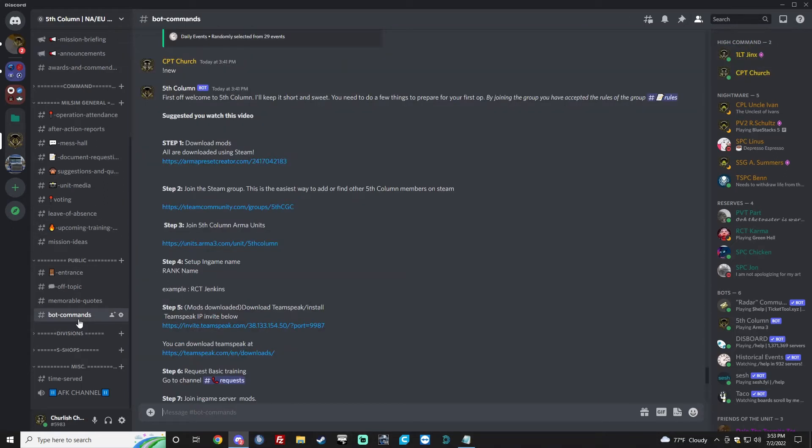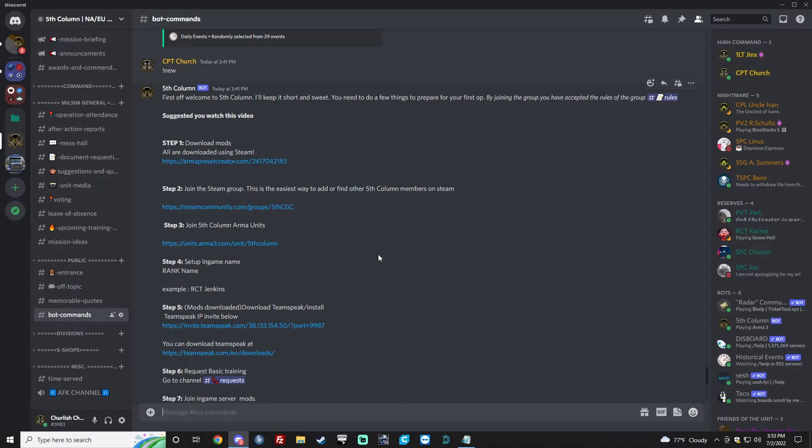Okay, first of all, welcome to 5thcom. We're going to try and go through all the first steps you need to do before you can join an op. We're going to try to do this fairly quickly. If you get lost, just go back and you can re-read it.